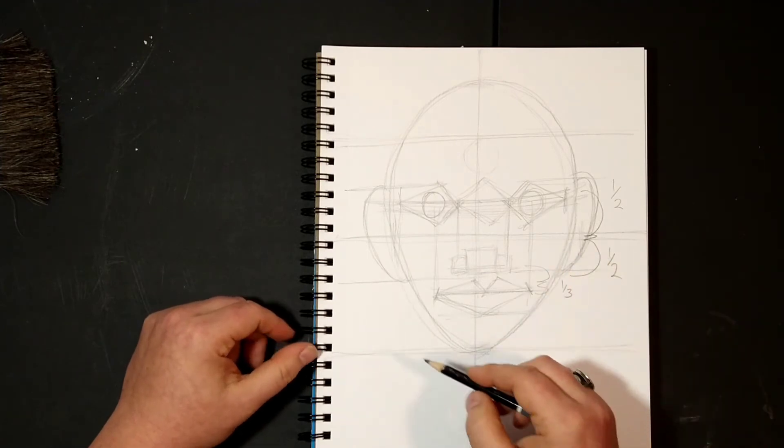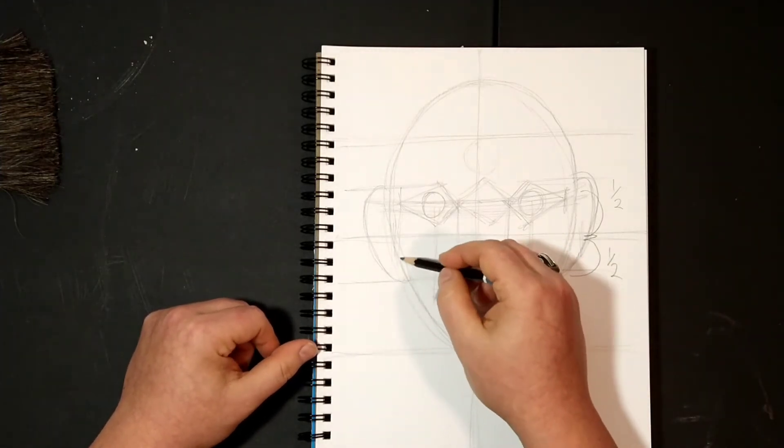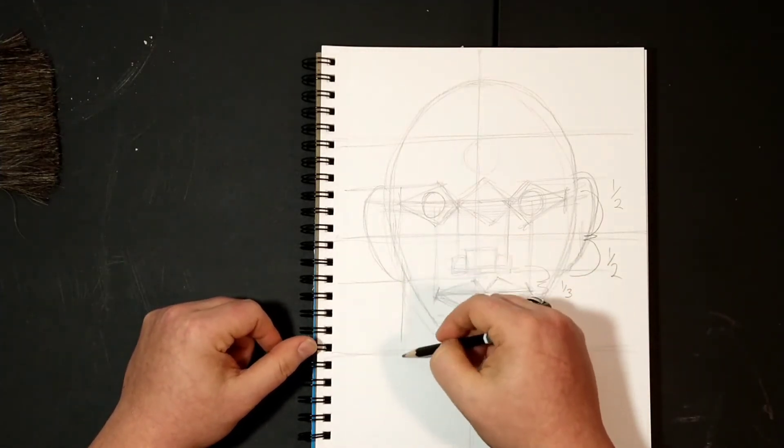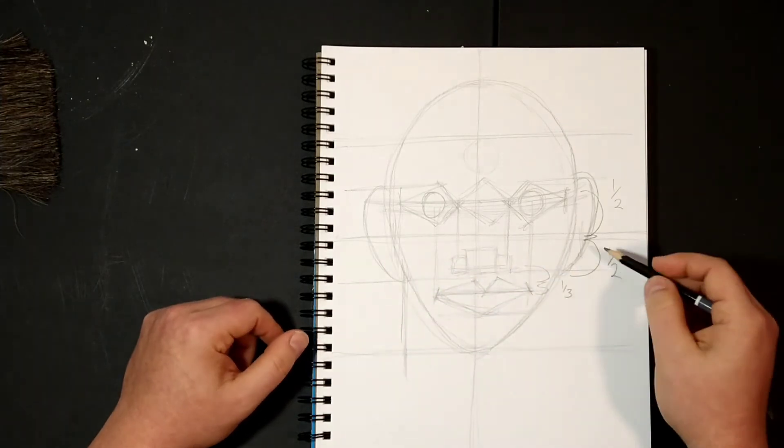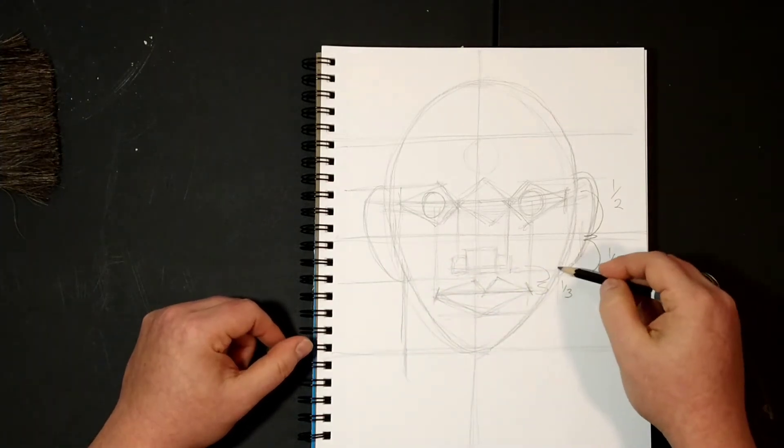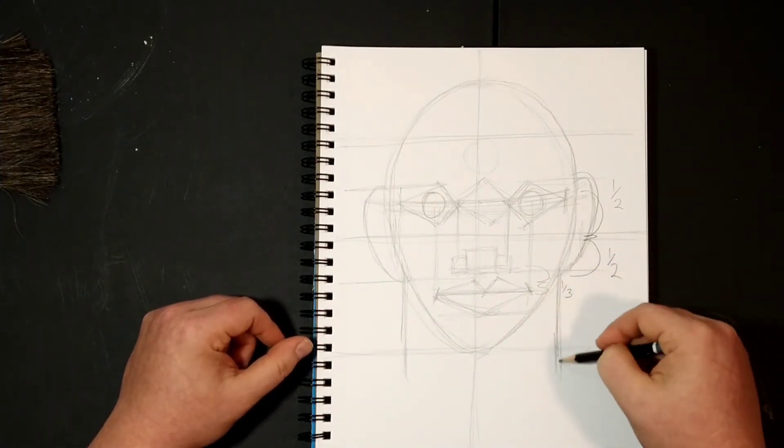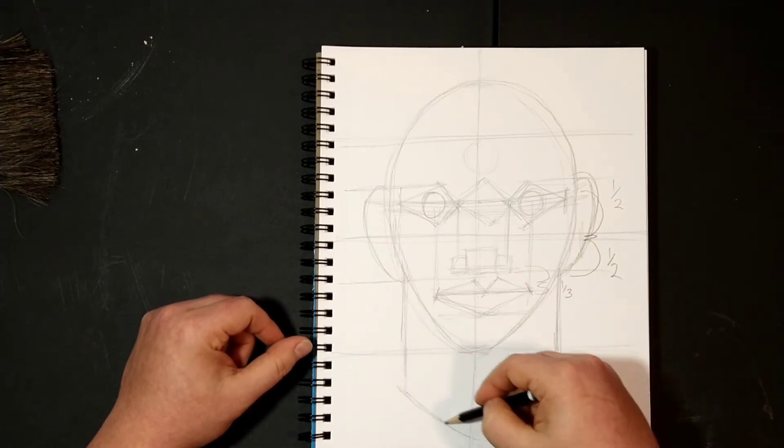The neck, interesting enough, connects to the back of your ear. So your neck actually connects here at the bottom where your ear is and comes down into the chest.